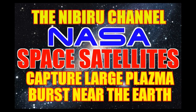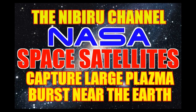Hello everybody, welcome back to the Nibiru channel. It is February 11th, 2017 and we're going to be viewing some amazing photographs captured by the NASA space satellites and cameras that monitor the sun and the earth.